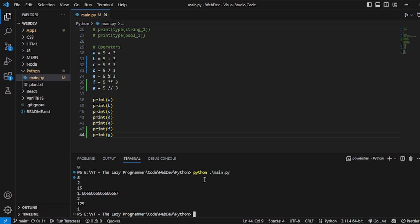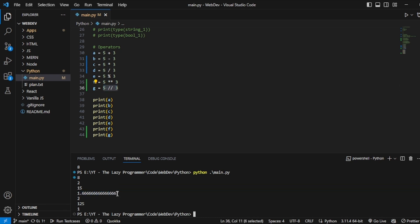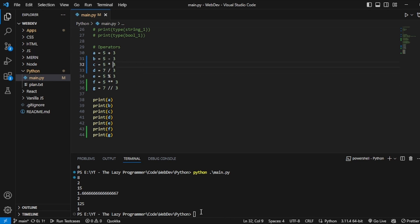When we print all of these: 8 (addition), 2 (subtraction), 15 (multiplication), 1.666 (division), 2 (modulus — the remainder), 125 (5 to the power of 3). The last one gives 1 because the double-slash performs floor division — it removes the decimal part. So it is the same as flooring the result of d. If we change 5 to 7, d gives 2.33 but g gives only 2.